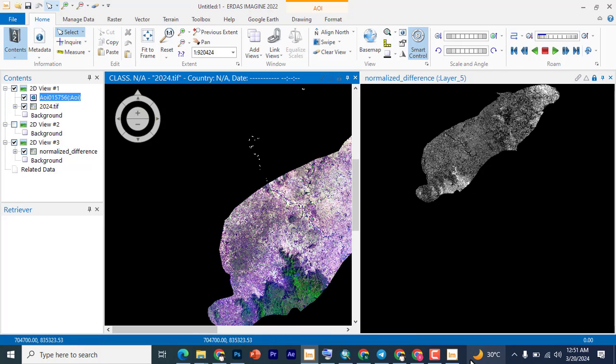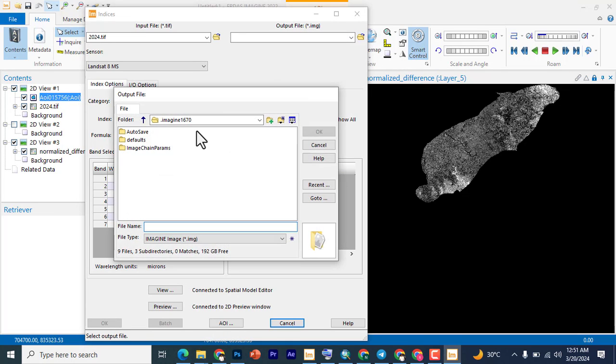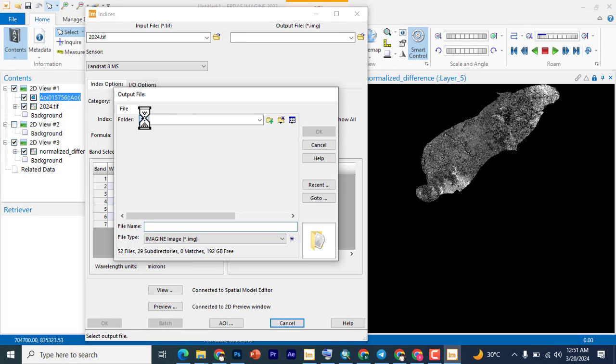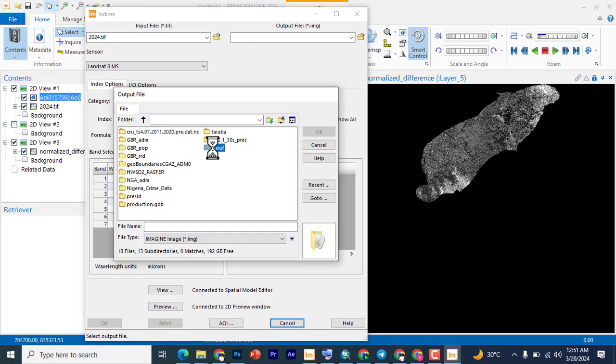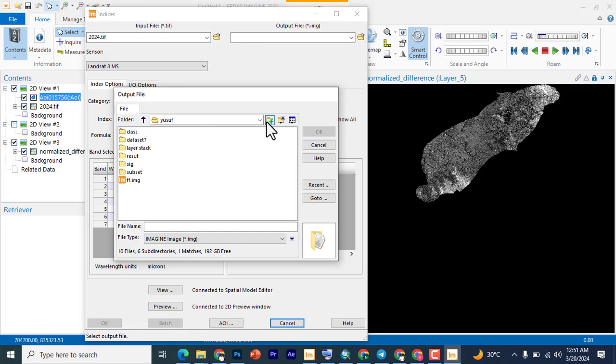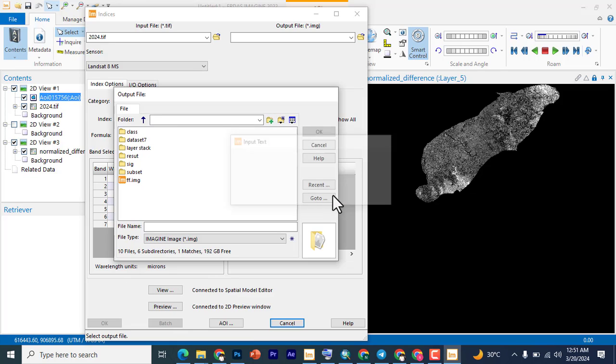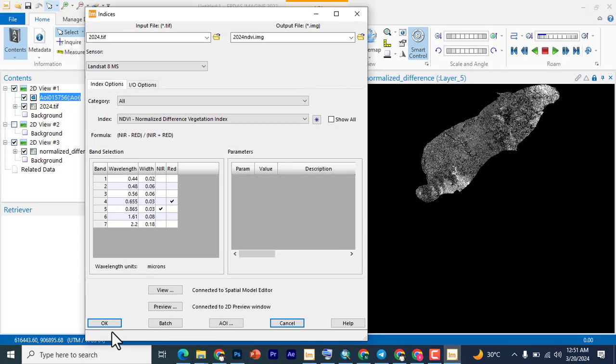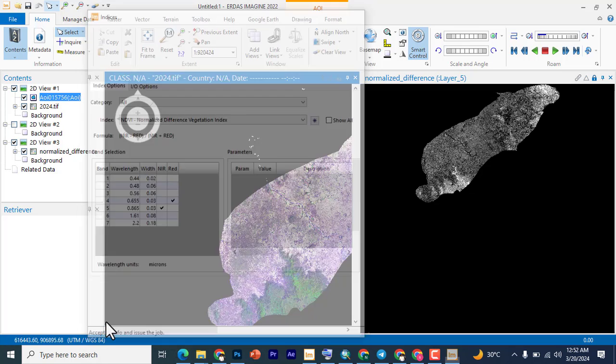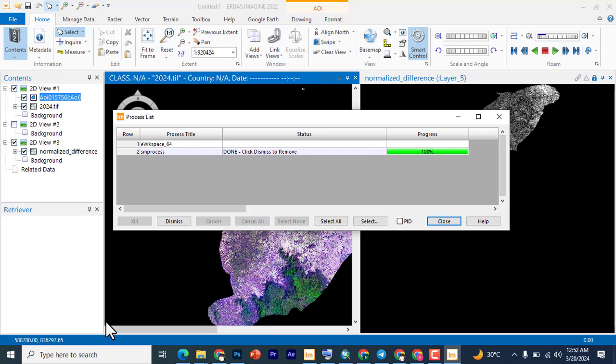Once you've successfully done that, the next thing you do is create an output file. We're going to just click this to the end and you have your My Work folder. I'm going to create a folder and we're going to name it NDVI because I'm going to be doing NDVI for all of this work. This will be 2024 NDVI, so I'm going to click okay and then I can now finally click okay to accept all info and issue the job. Click on okay. This will process it and then give me what I ask it to do. It's already done, so once that is done you click dismiss and you click close. Here we have our NDVI.